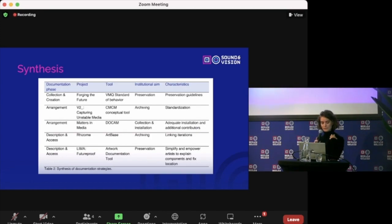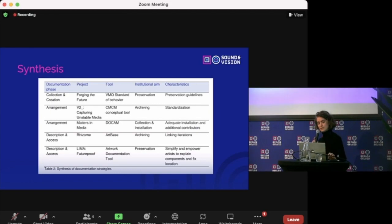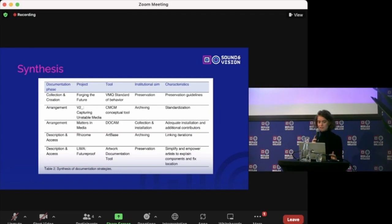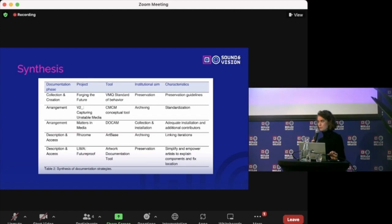For example, if an institution's aim is archiving, you can see in column four that Capturing and Stable Media and Rezoom fit that description. The institution should then consider whether they want to put more emphasis on illustrating different iterations or standardization. A combination of both tools could also present a relevant strategy to define a documentation practice, but will be more time and resource consuming.